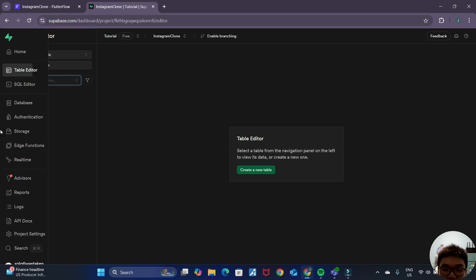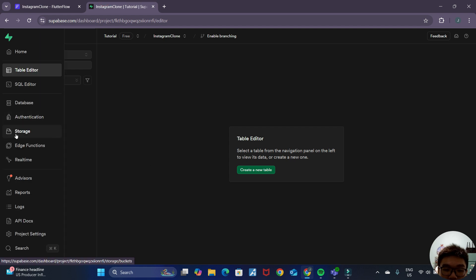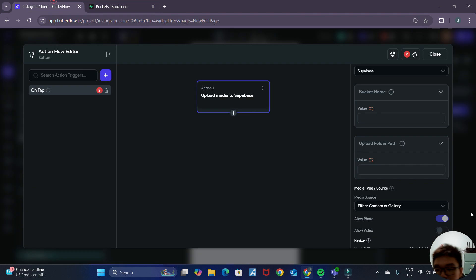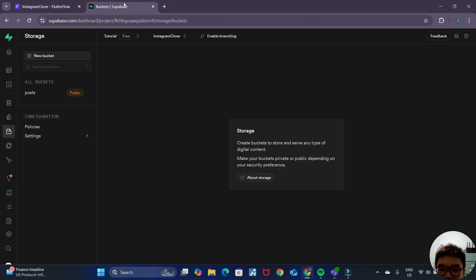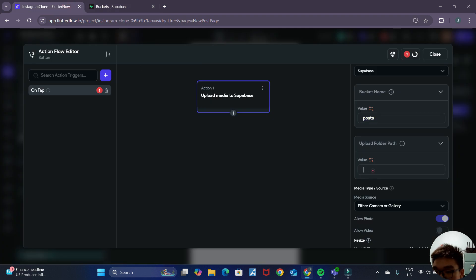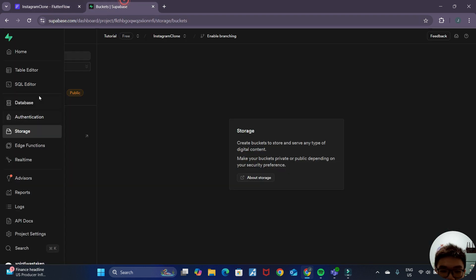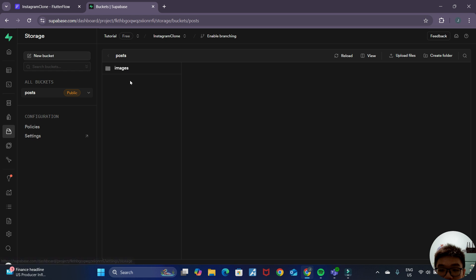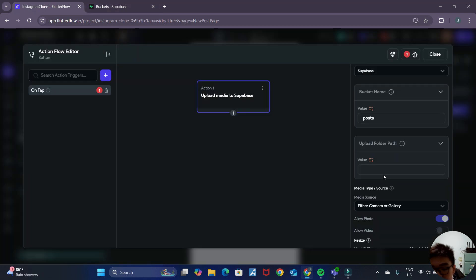We can go back to our Supabase dashboard under storage, and this will be our bucket name. Make sure that the bucket name is exactly the same as the name shown there. For the upload photo path, click on your bucket — this will be the name of our folder path: 'images', all lowercase letters.